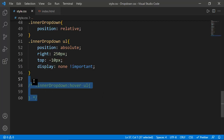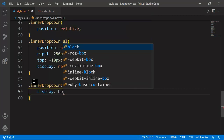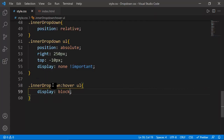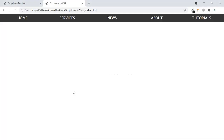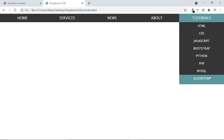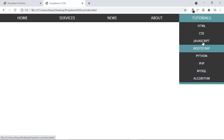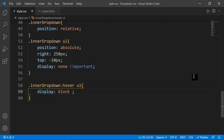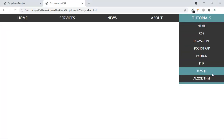Now I target .inner-dropdown:hover ul and set display to block, so when someone hovers over the Algorithm item the inner ul becomes visible. I needed to add !important here because the previous display none also used !important. After refreshing, hovering on Algorithm reveals the inner dropdown perfectly.